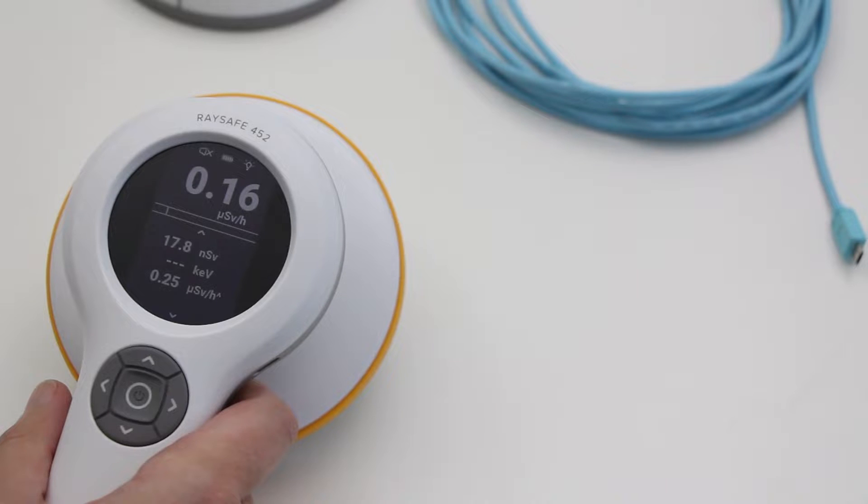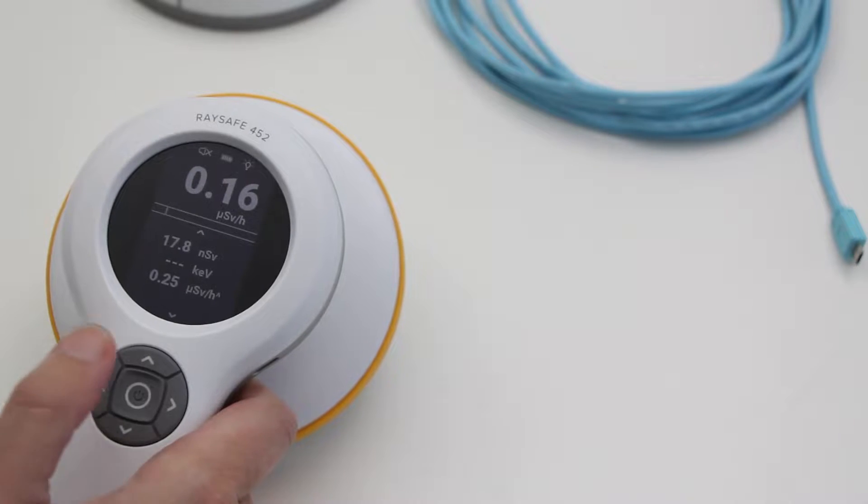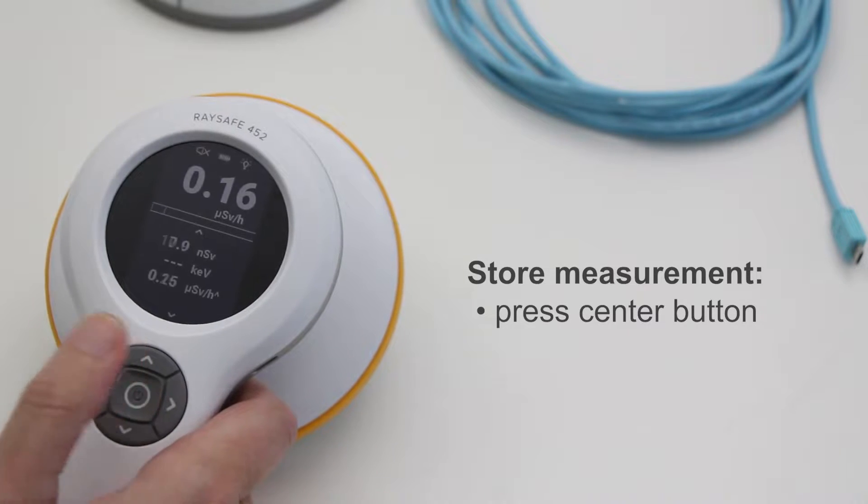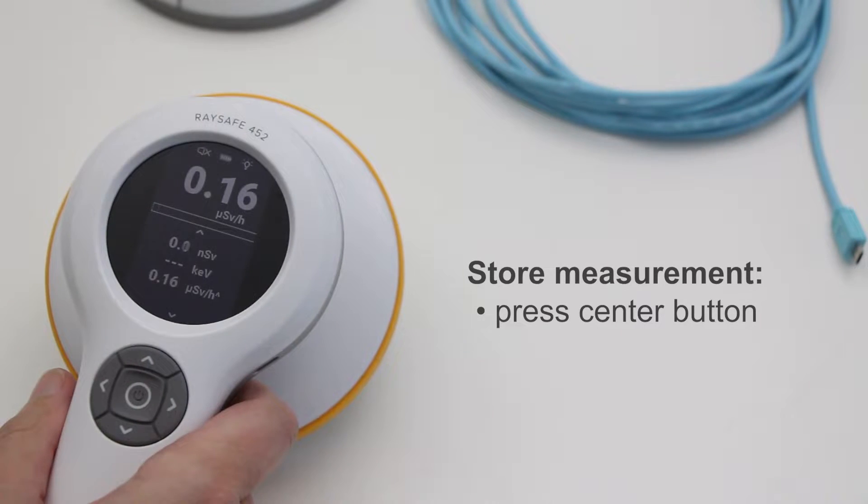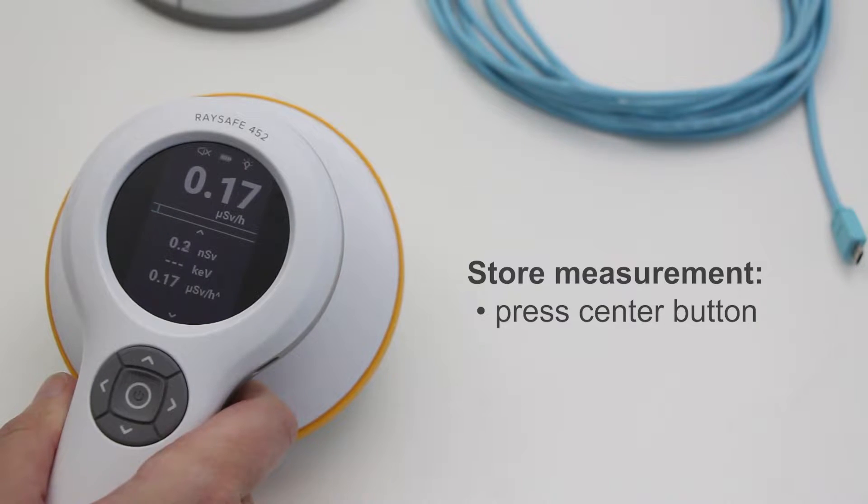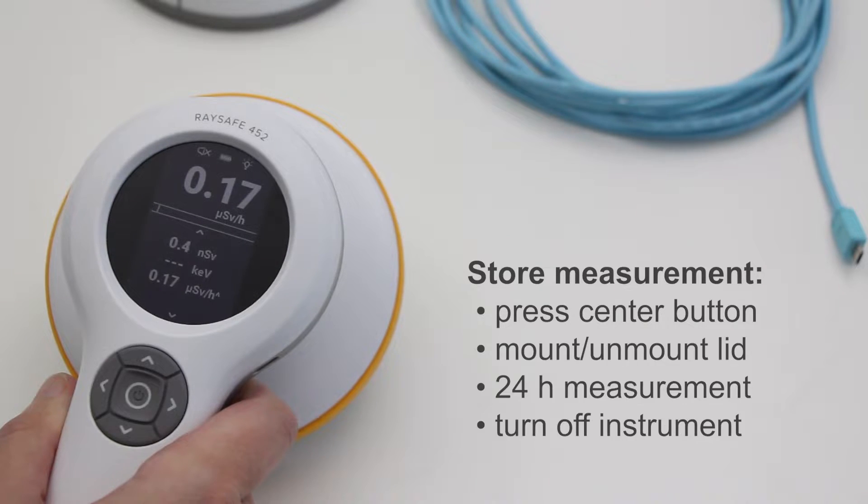If you want to define the start of a new measurement, press the center button. When you press the center button, the rate log and the readings on the screen are stored. Readings are reset and a new measurement begins.